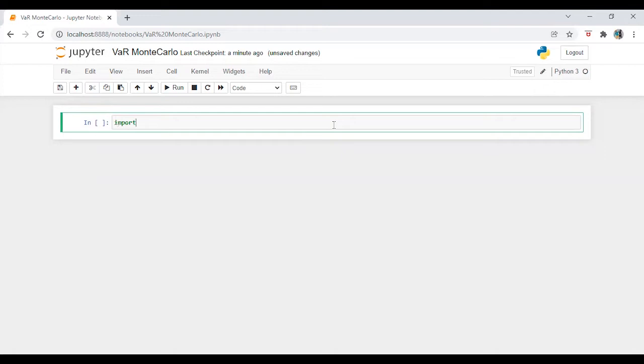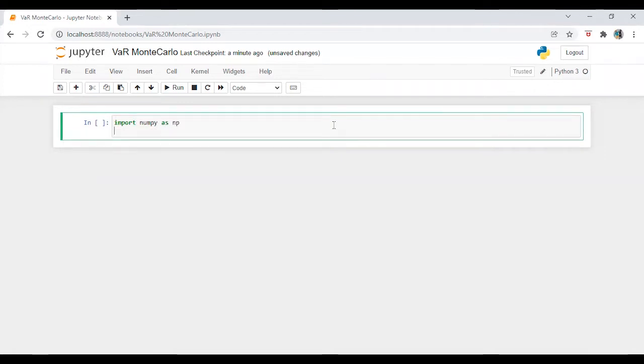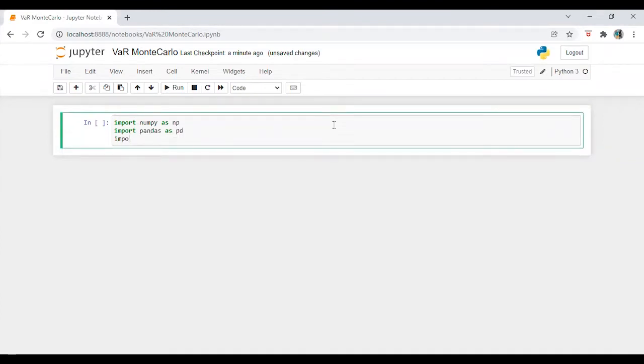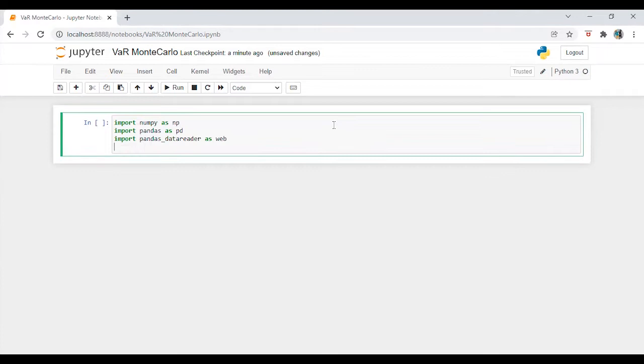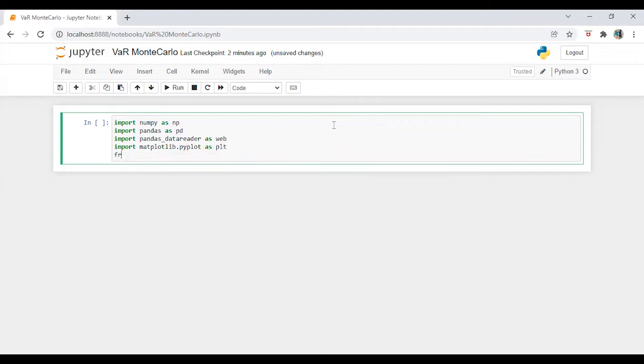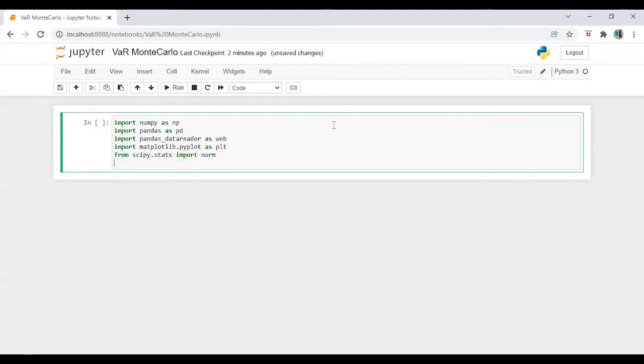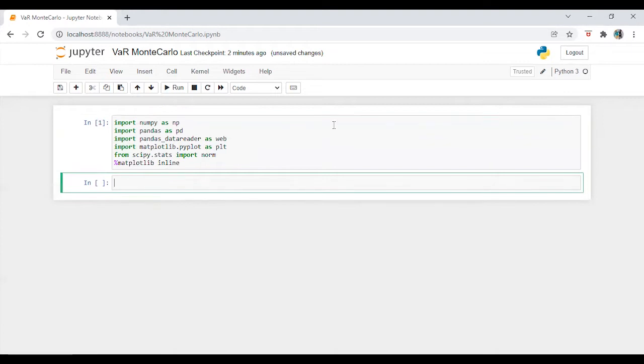We are going to import libraries. Let's run this. We are going to calculate it for one stock. And for that, I am going to download this data.